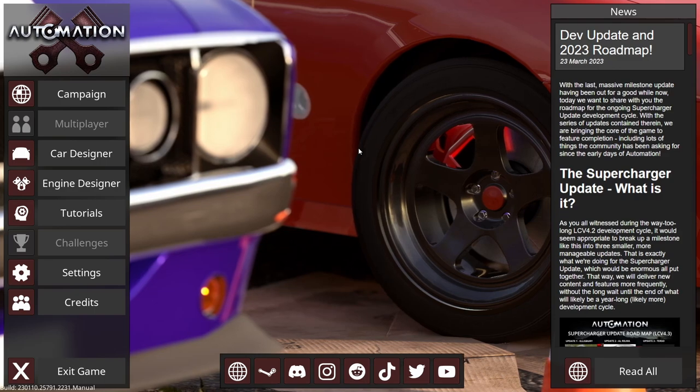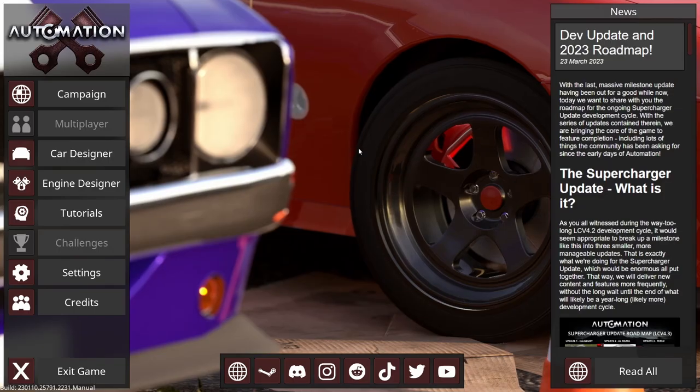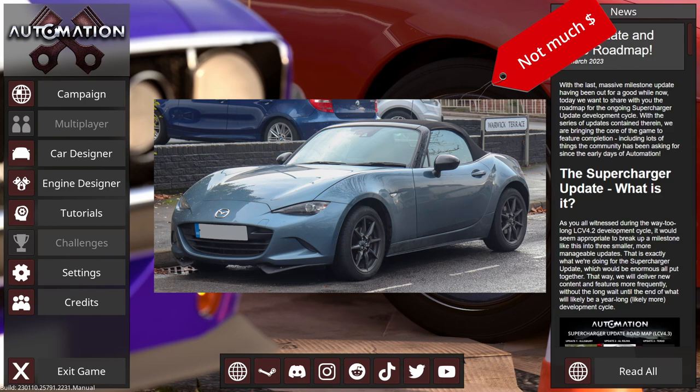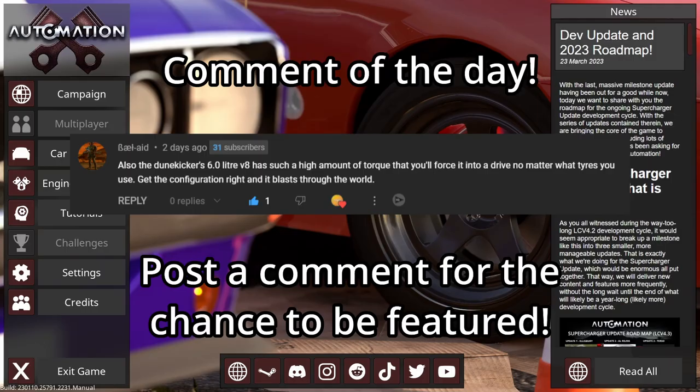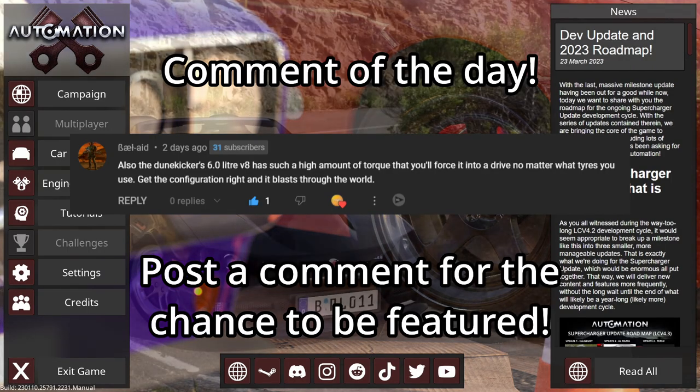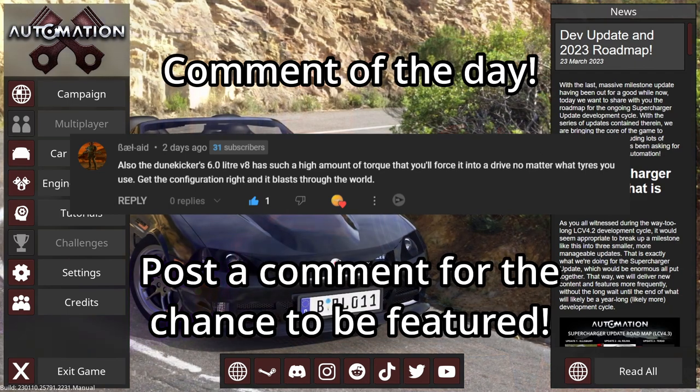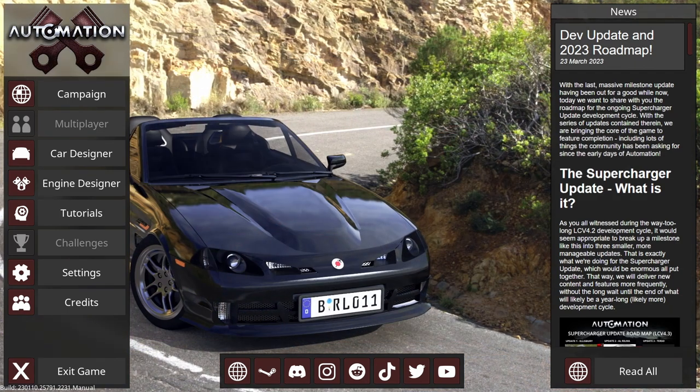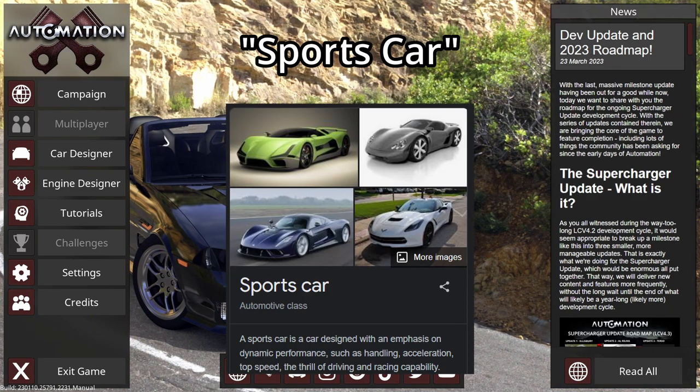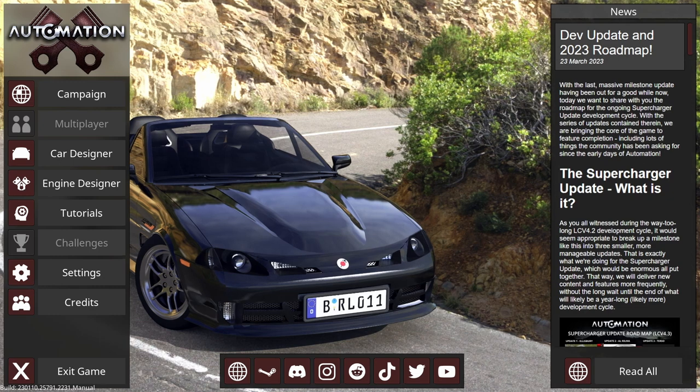Hey what's up guys, welcome back to Automation. Today I'm going to be trying to make the cheapest sports car imaginable, but first I have a few ground rules that I'm going to go over which may increase the price, but it really needs it to be considered a sports car.